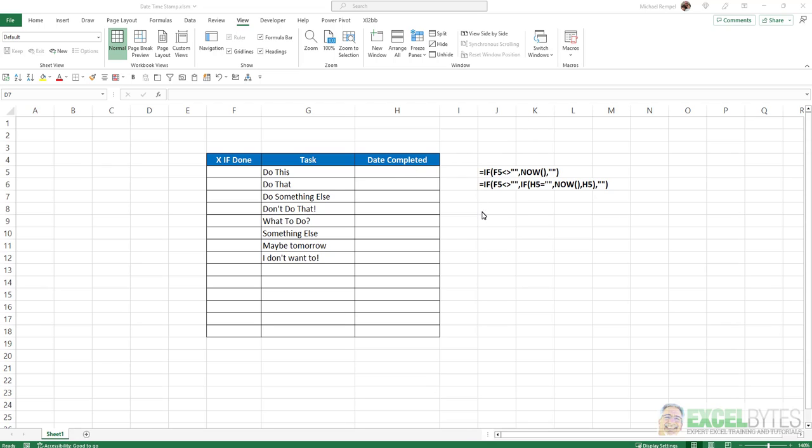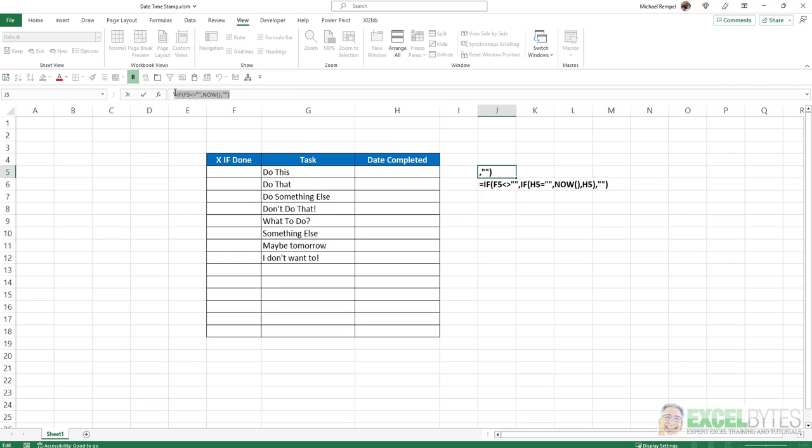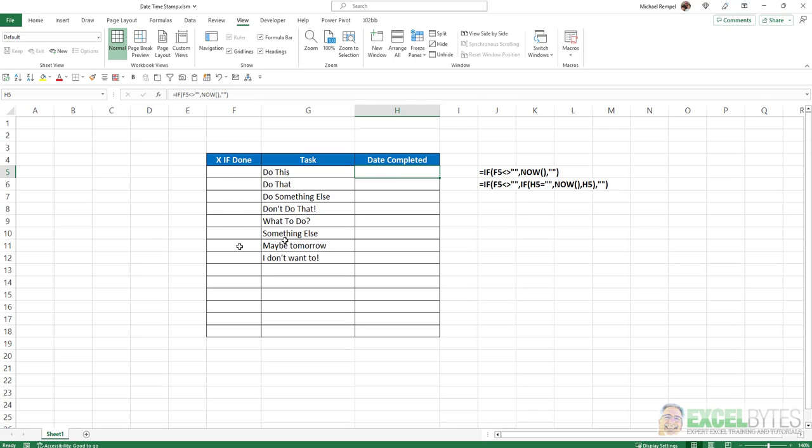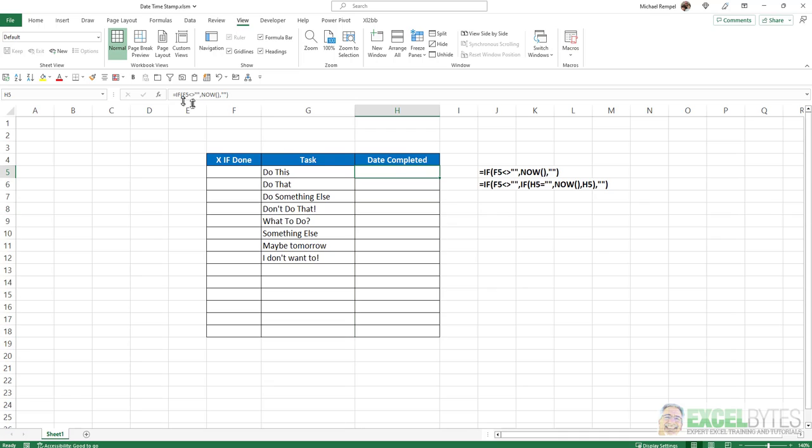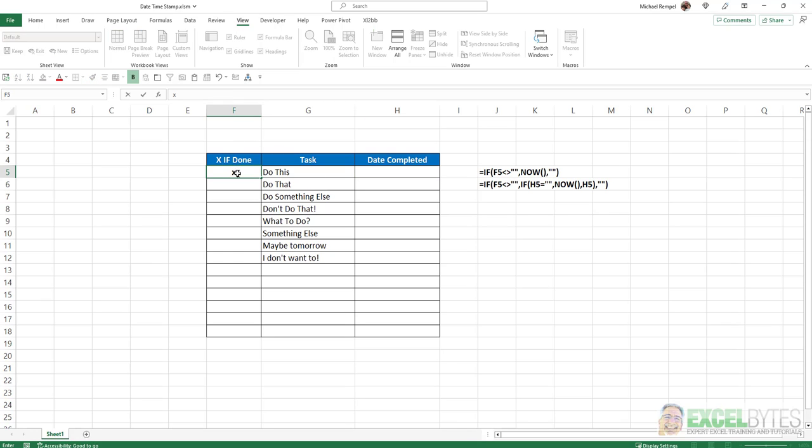So one option is to use a formula such as this using the NOW function. The NOW function, I have that formatted so it will provide the date and time whenever an X is placed in column F. So I'm going to enter that formula in there, copy it down. And so now I have this formula: if F5 does not equal blank, then put in the NOW function, else put in a blank. So if I go ahead and put an X that I've completed this task, notice it stamps 2/28/2013 at 11:22 and 13 seconds.